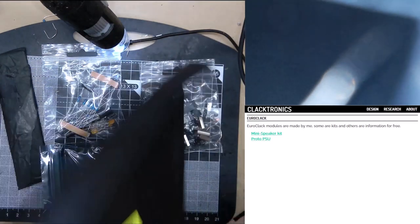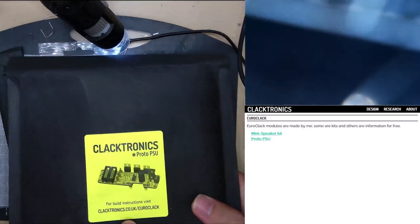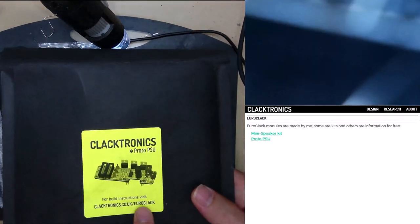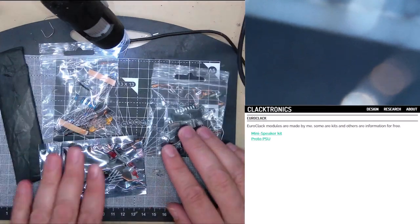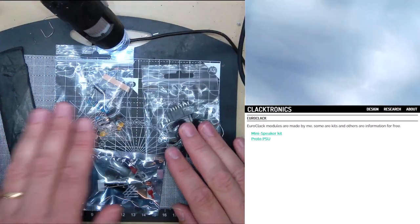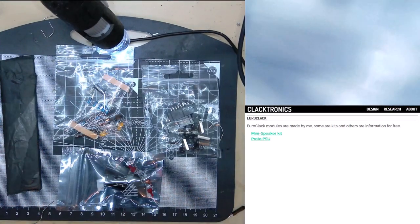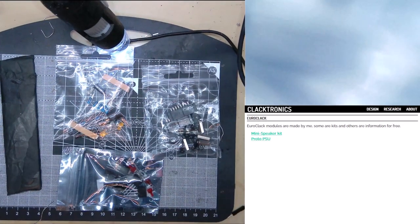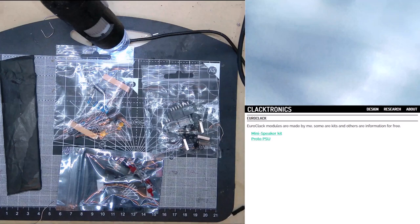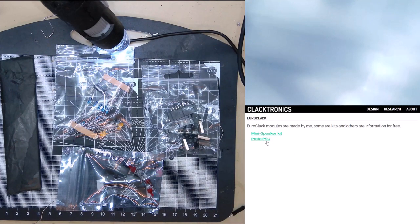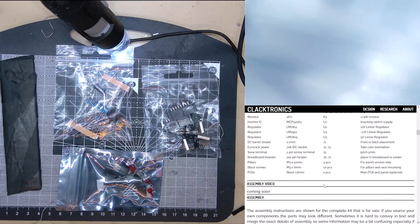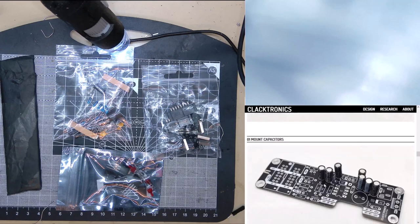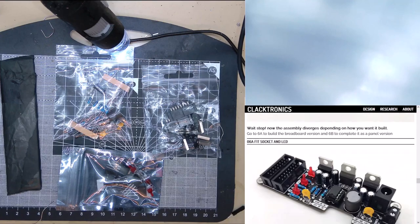If you look on the package, there's a URL to my website, and that can give you a more detailed assembly guide, which is shown here, in this website here. You should come here. This is what it looks like currently. And you click on Proto-PSU, and here is the assembly instructions.